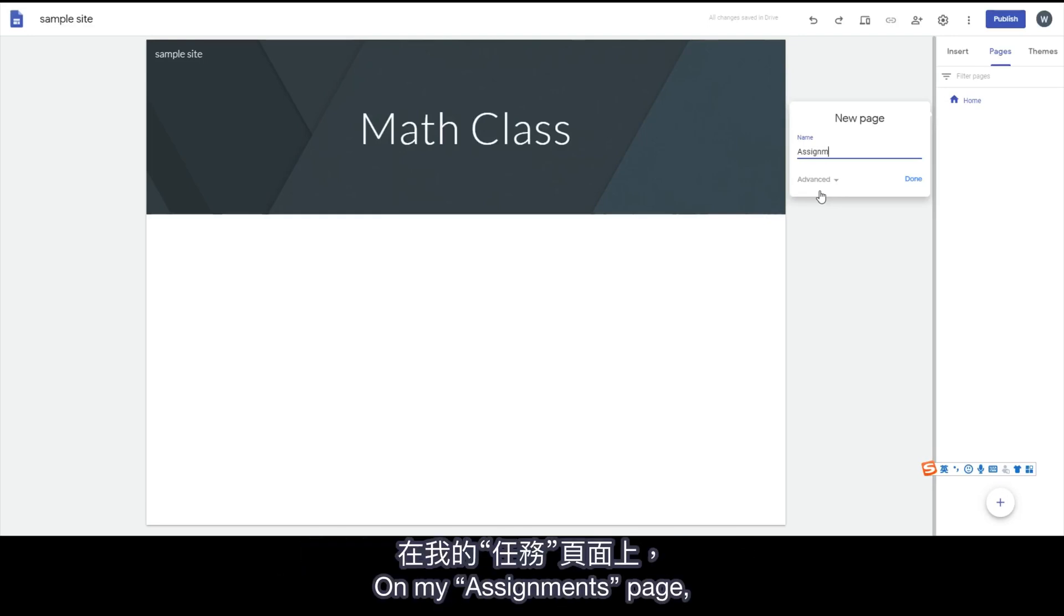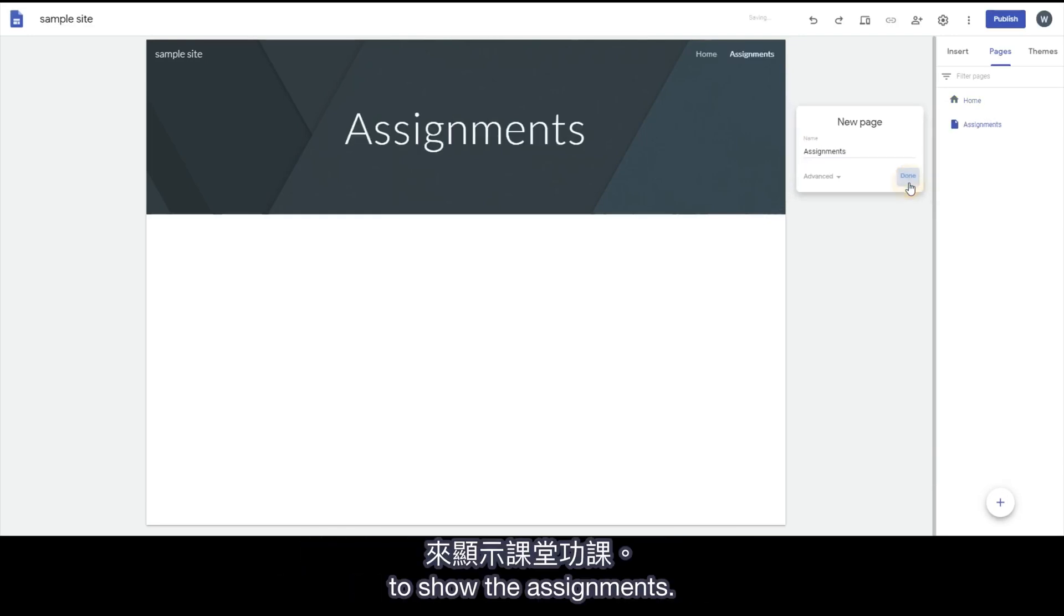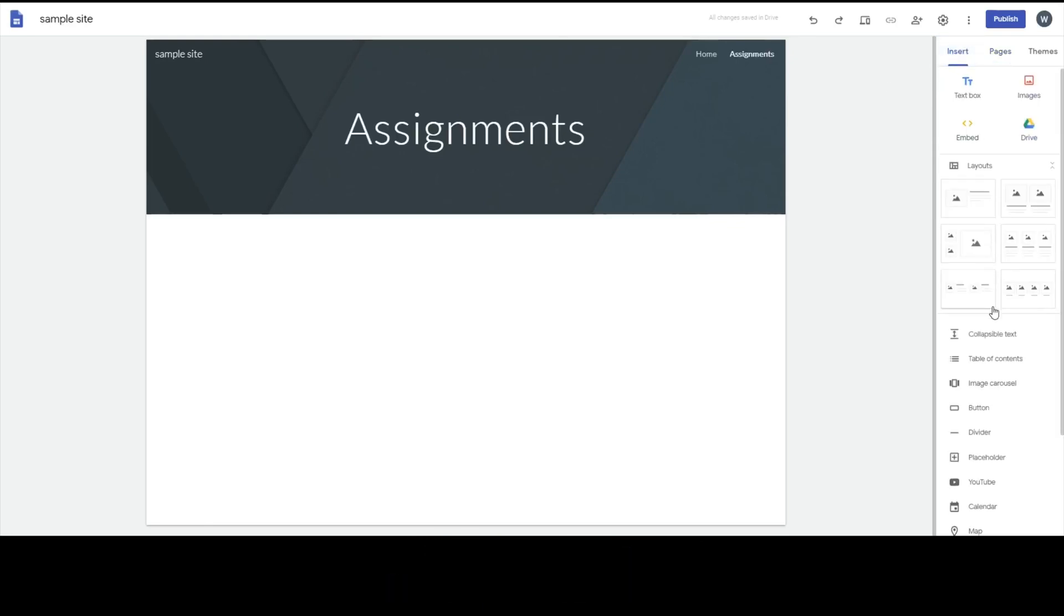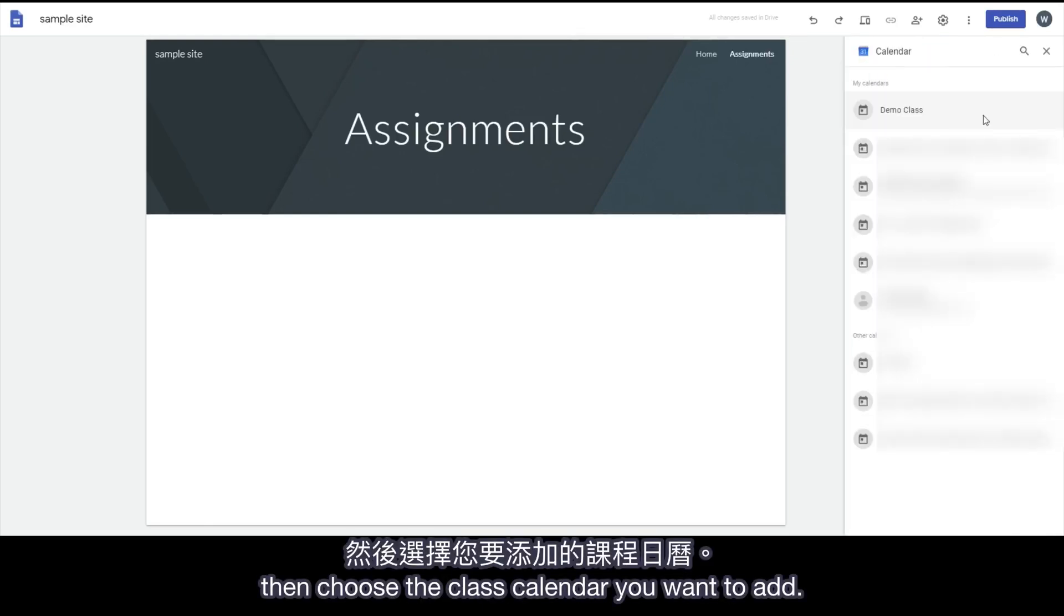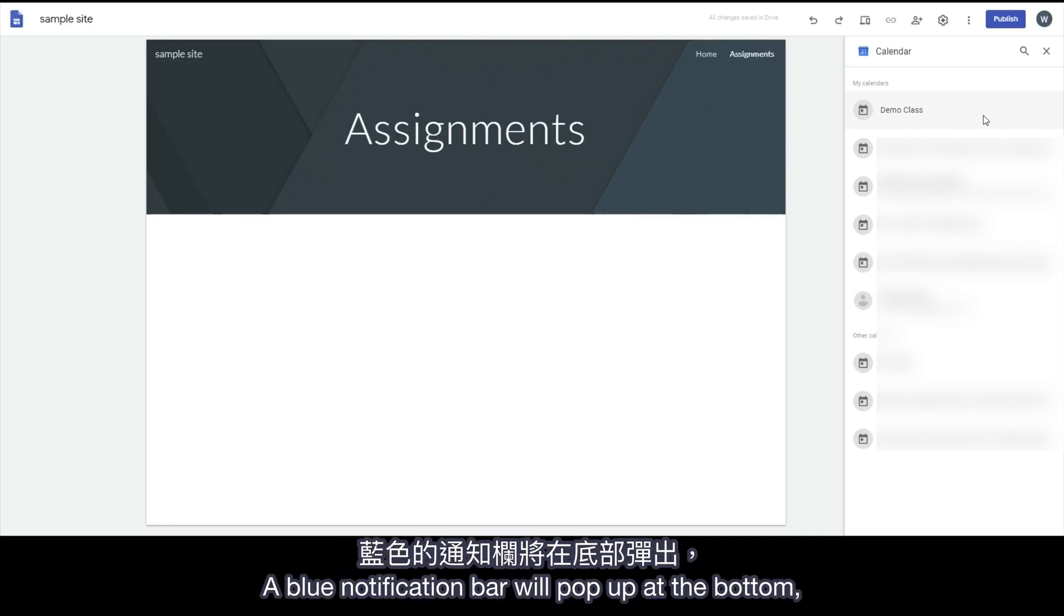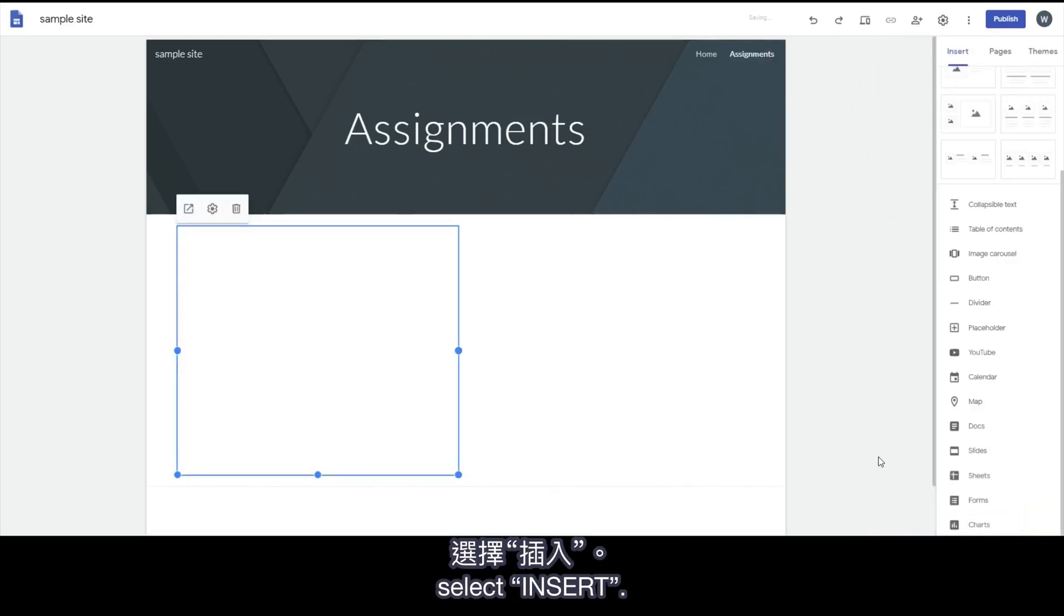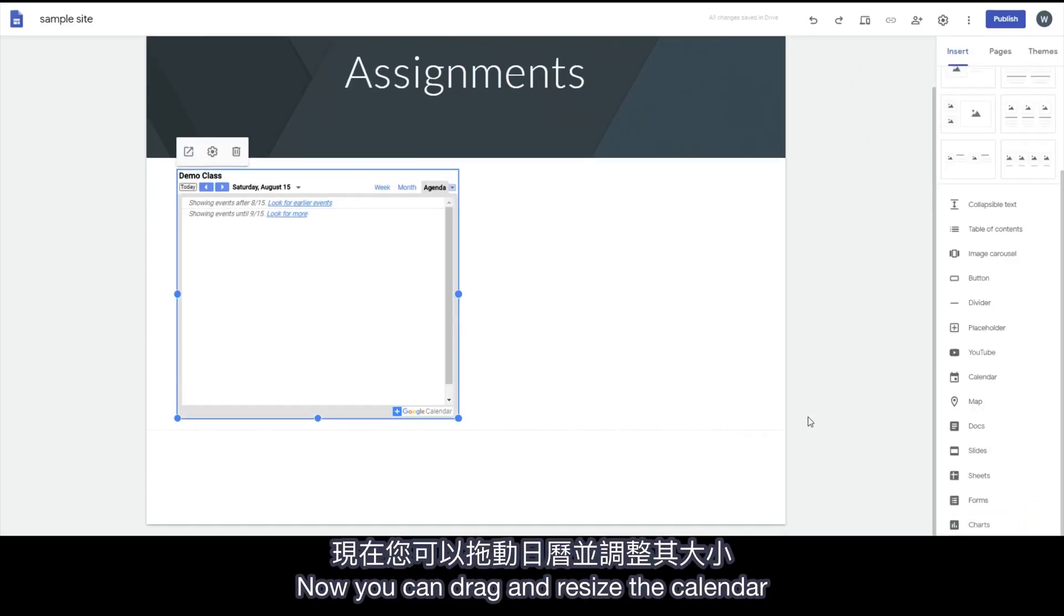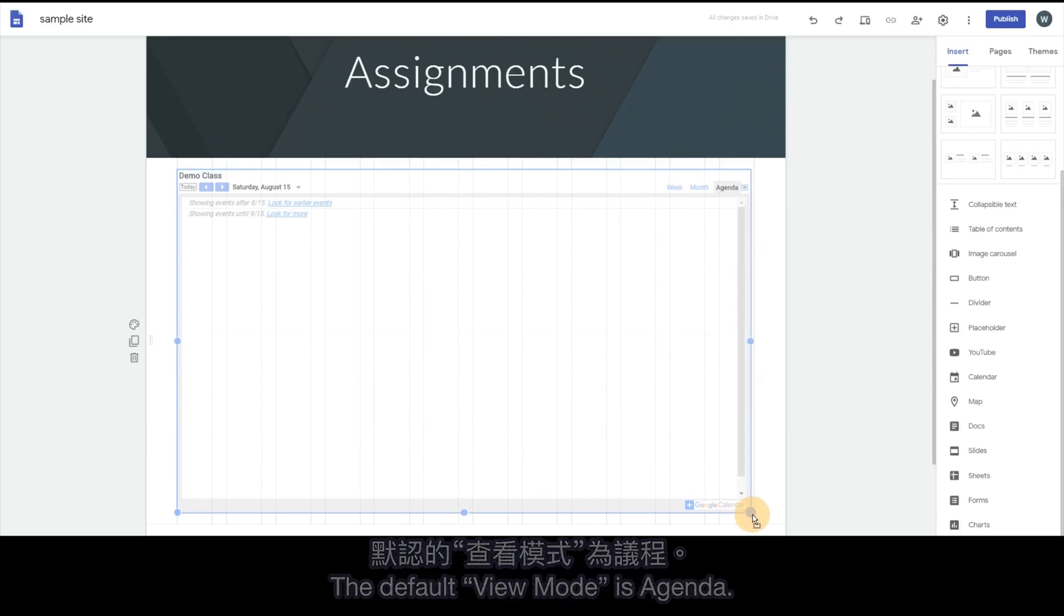On my Assignments page, I want to add my class calendar to show the assignments. So scroll down and click Calendar, then choose the class calendar you want to add. A blue notification bar will pop up at the bottom. Select Insert. Now you can drag and resize the calendar on the Assignments page.